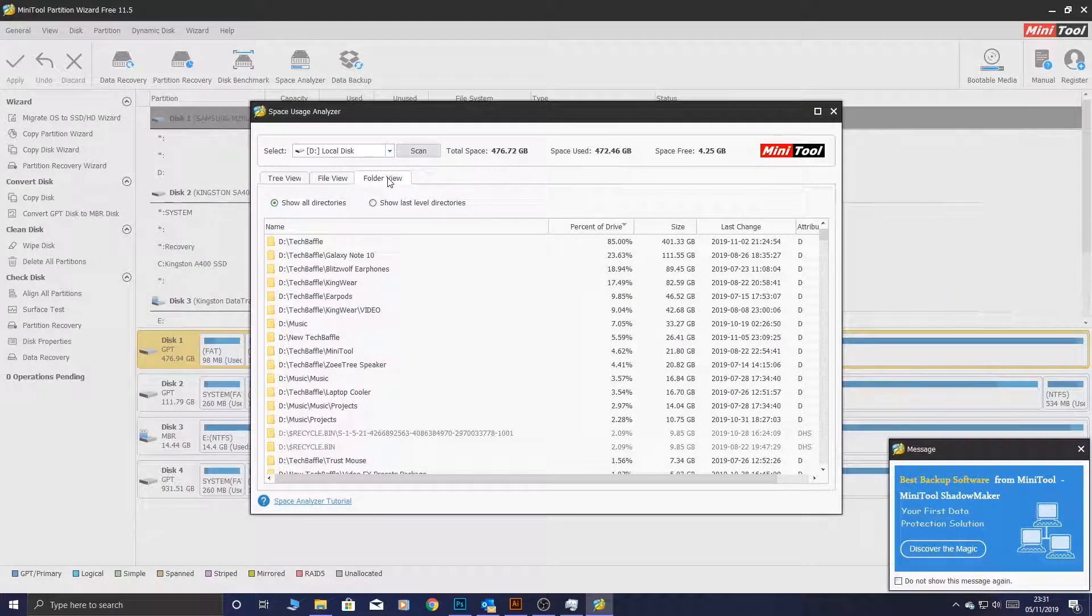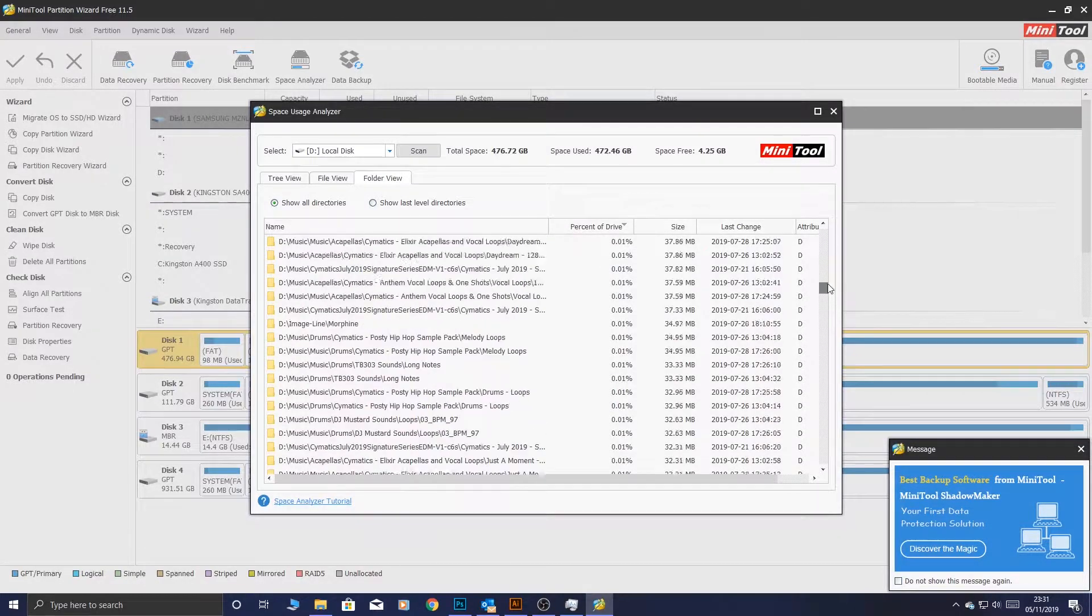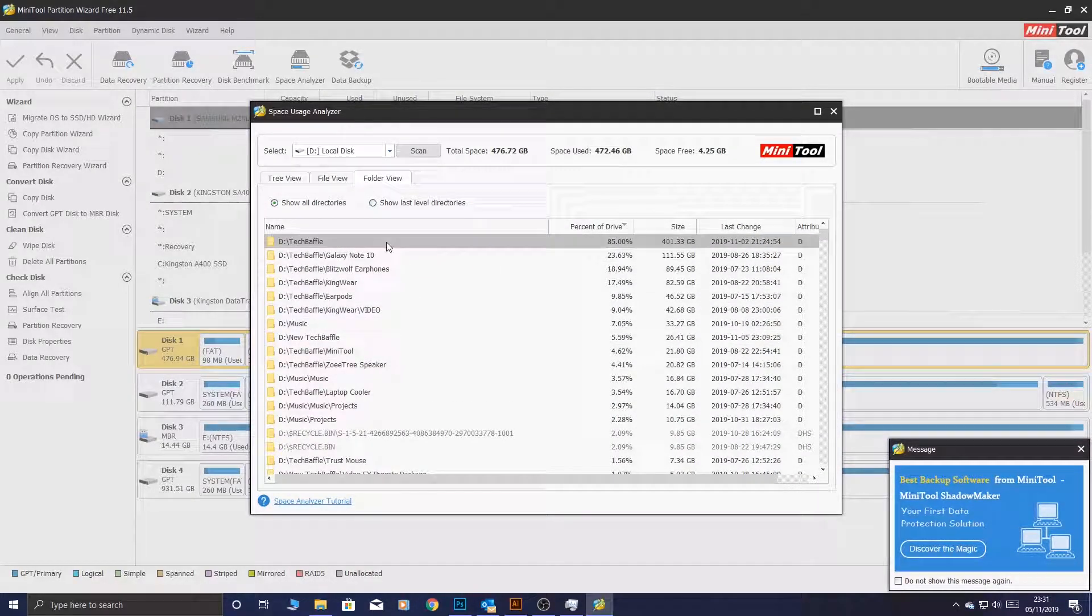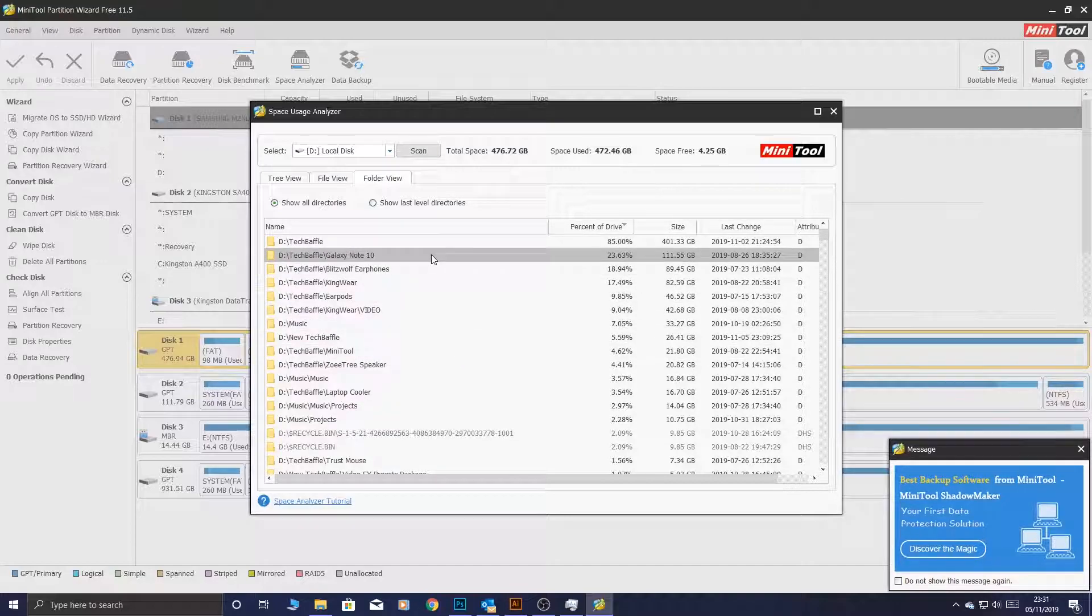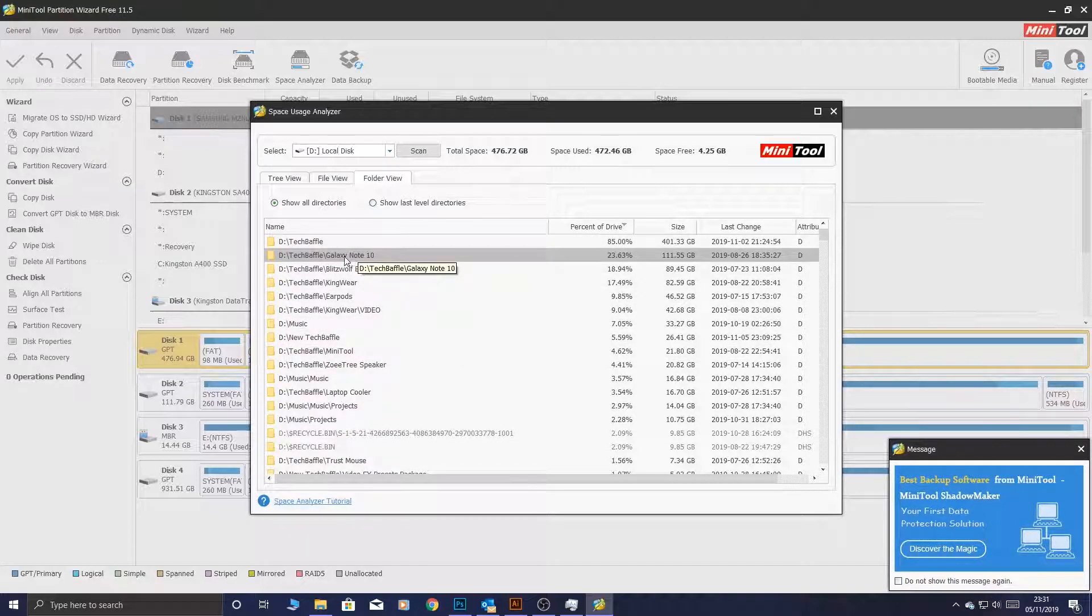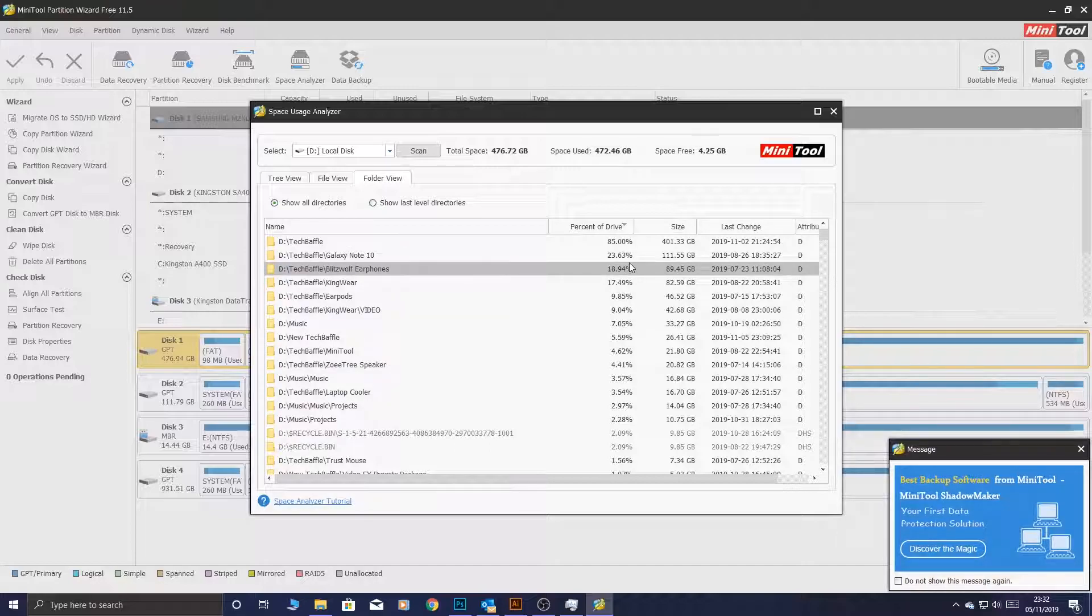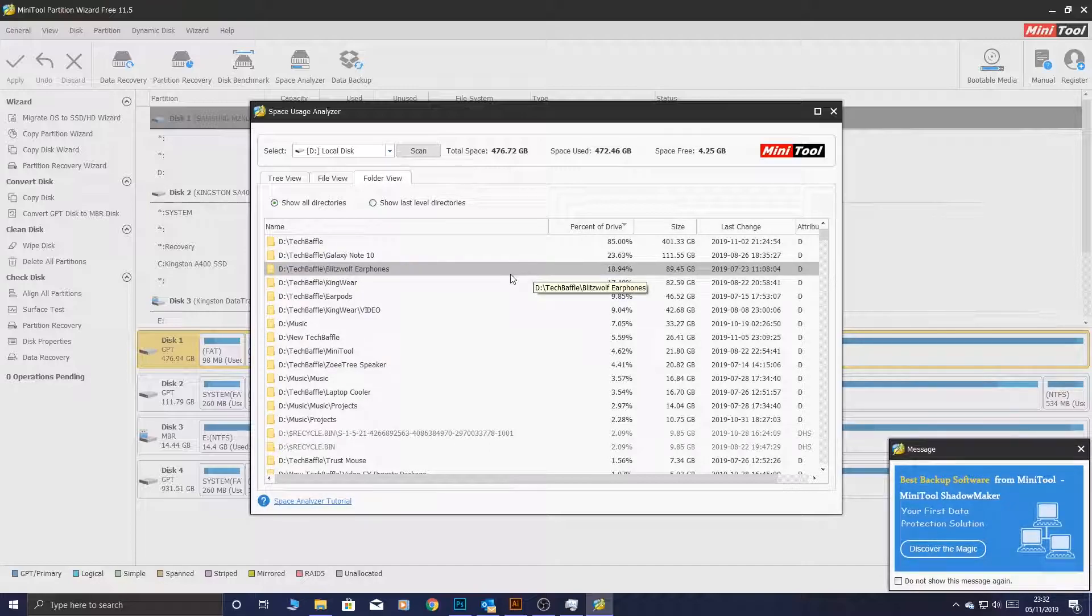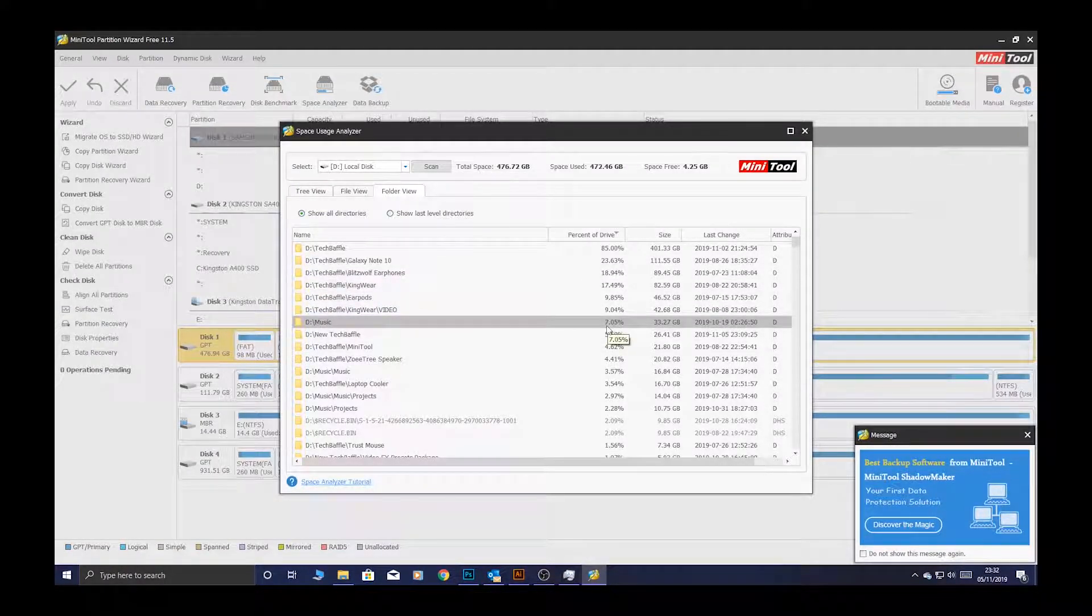And then finally, you have folder view. You can check every single folder in your hard drive and see which of the folders are the biggest space takers. Again, we're seeing repeat patterns here. TechBaffle, biggest folder. And Galaxy Note 10 in that one is 23%, which is also a huge role. Blitzwolf earphones, you haven't seen that video, that's quite cool. This is the struggles of video editing. Video files take up loads of space.